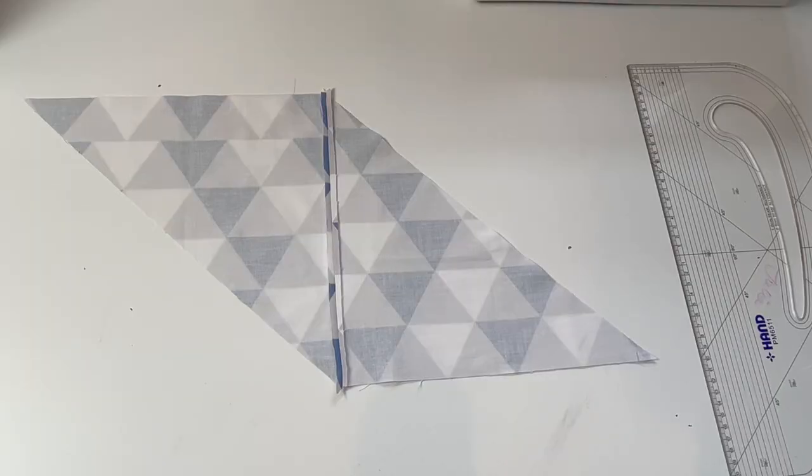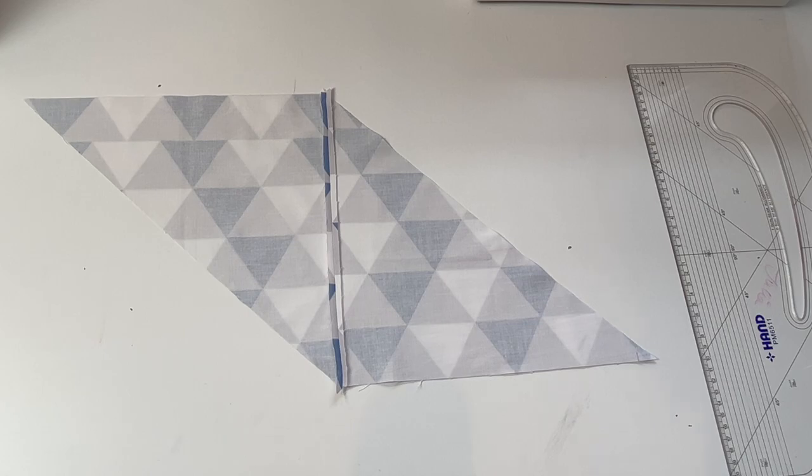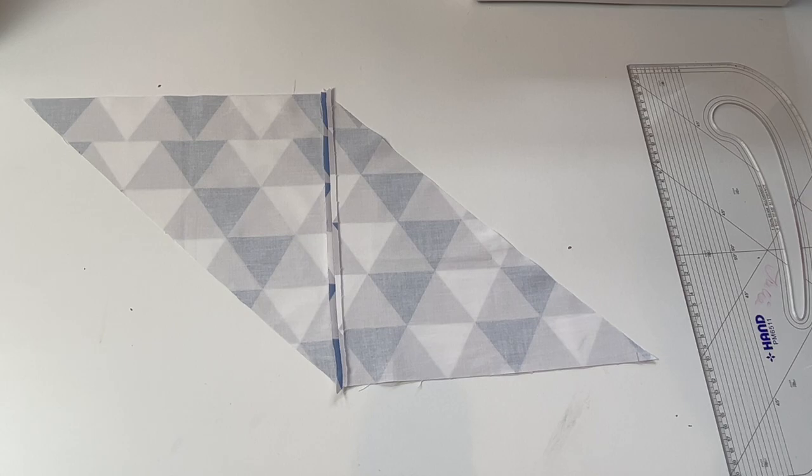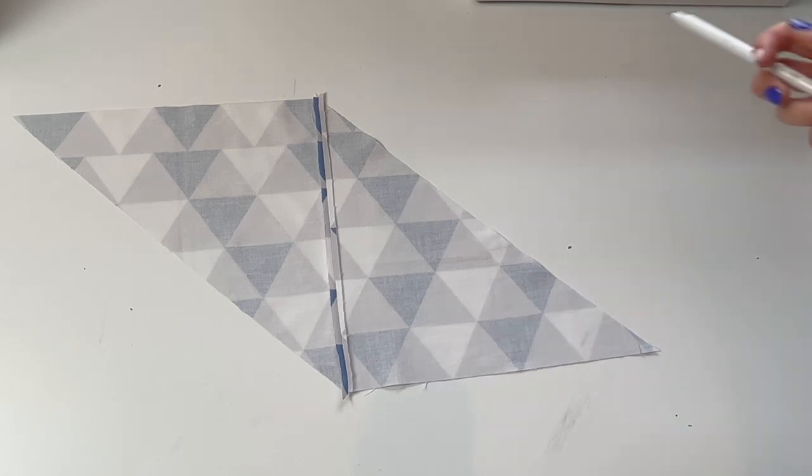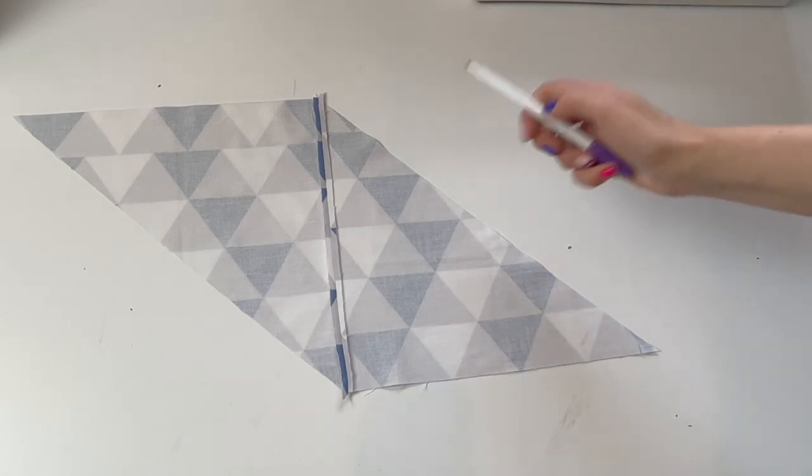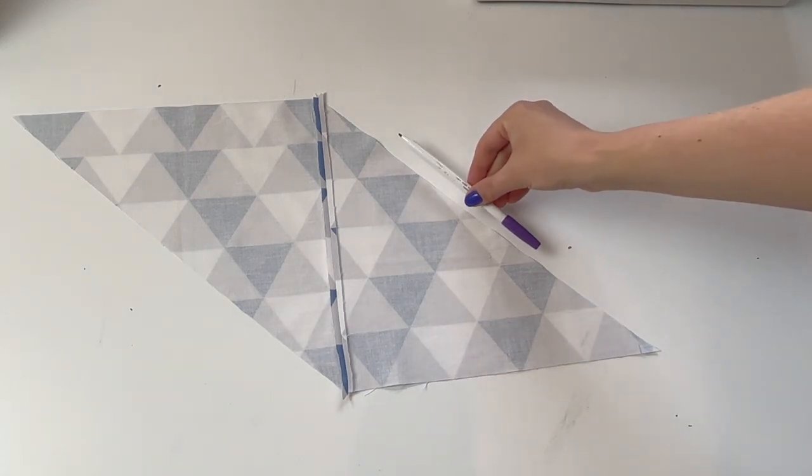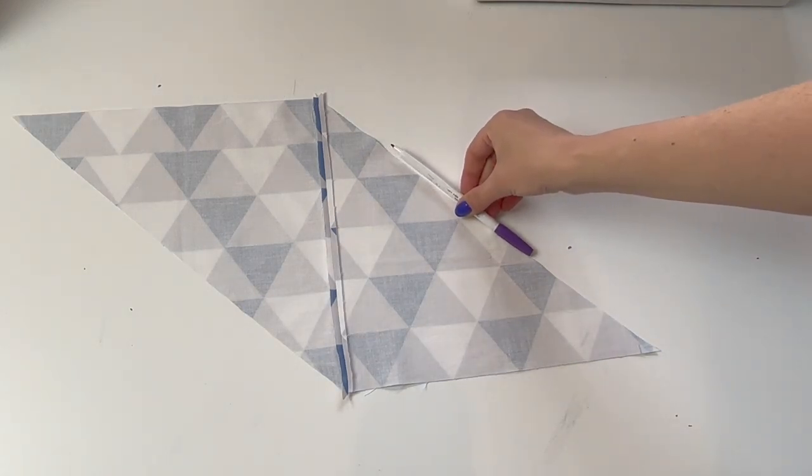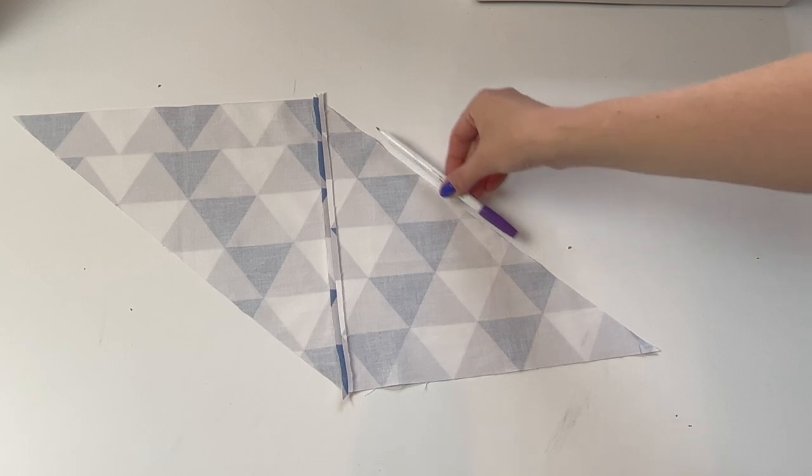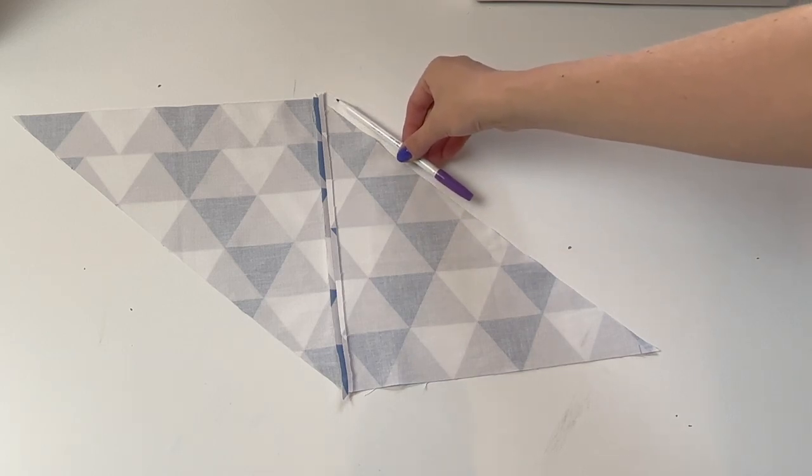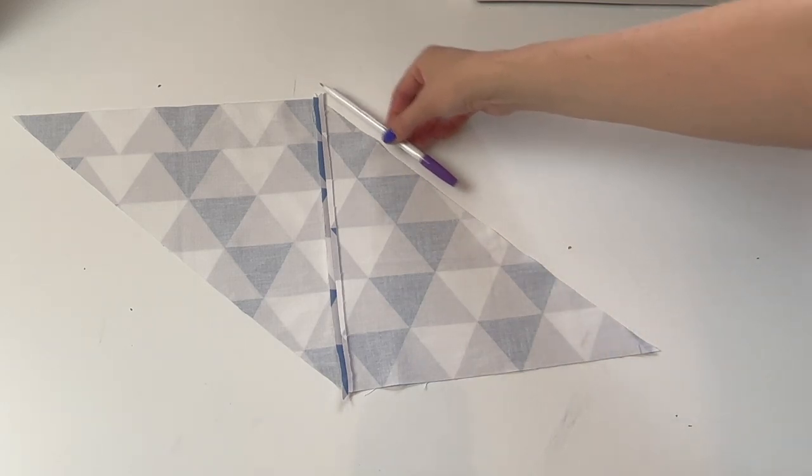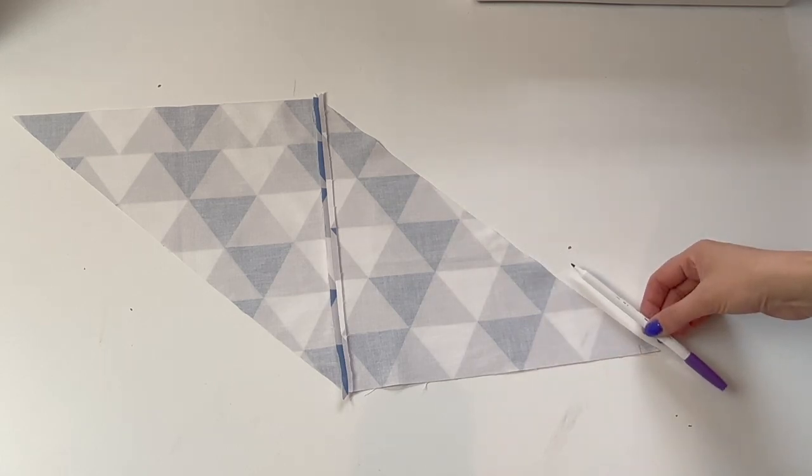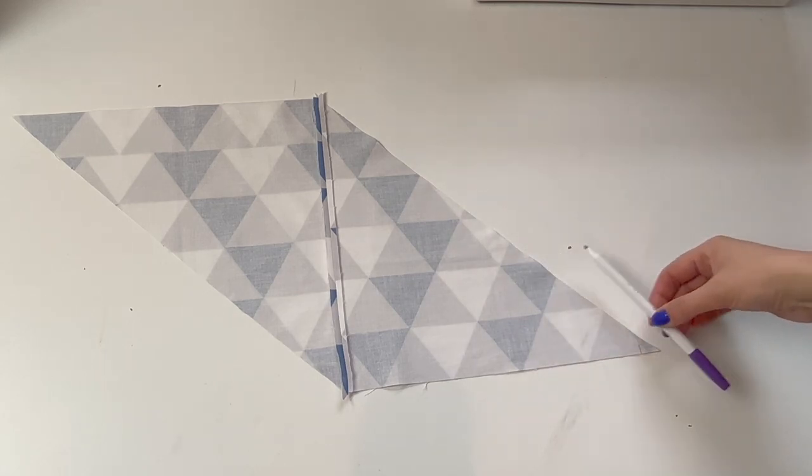The next step is to mark your bias strips. I'm going to mark mine at three and a half centimeter intervals, which is approximately one and a half inches in width. You want to mark these so they are parallel to the bias, which is this edge here. This is the diagonal where you cut through your square at the beginning.